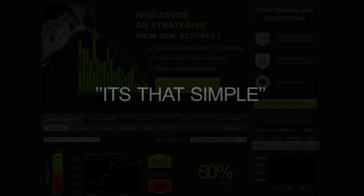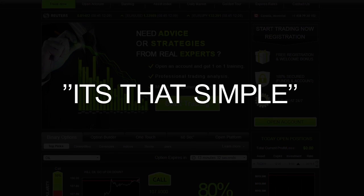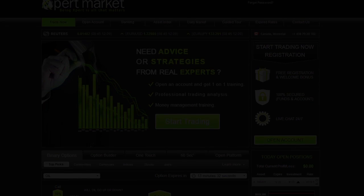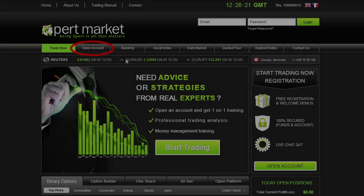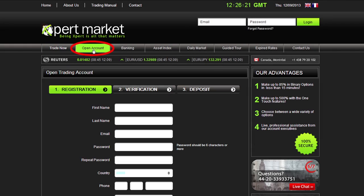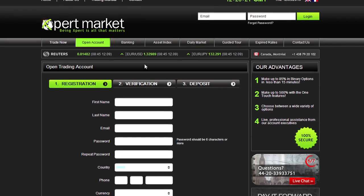Your account is immediately credited — it's that simple. In order to start trading, click Open Account on the home screen.